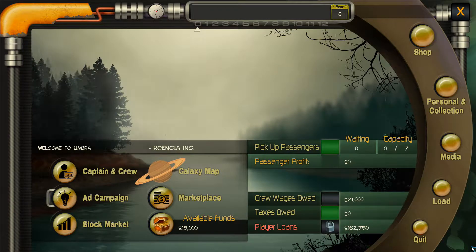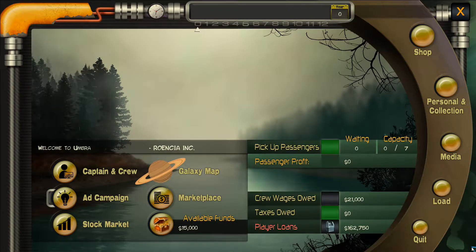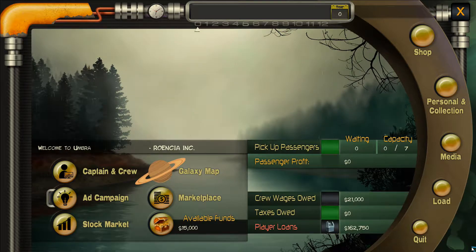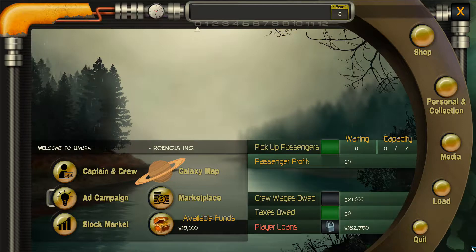You cannot survive without a loyal crew. Pay them well. Pay your taxes. Manage your assets from the Planet Hub in this business simulation.